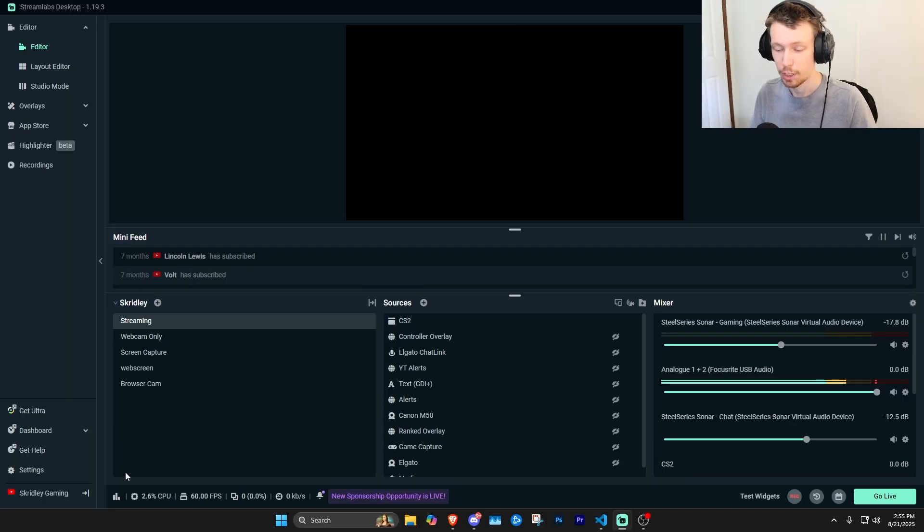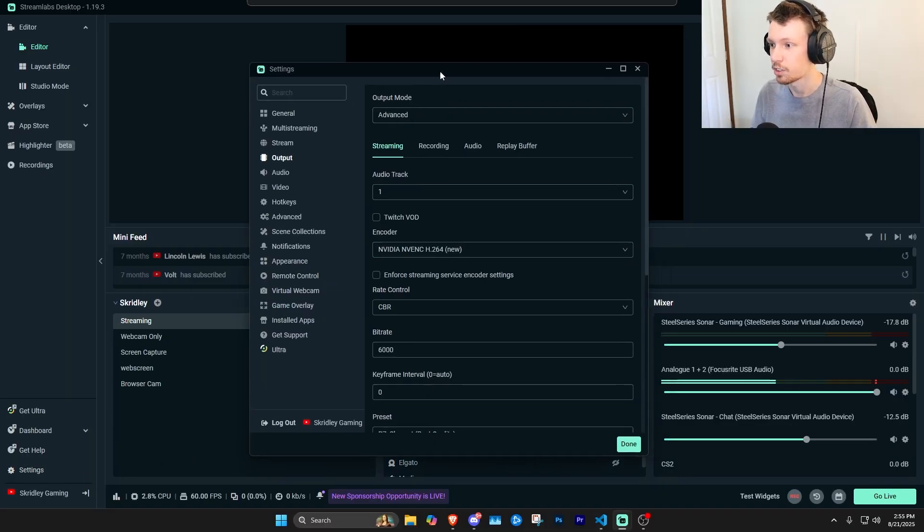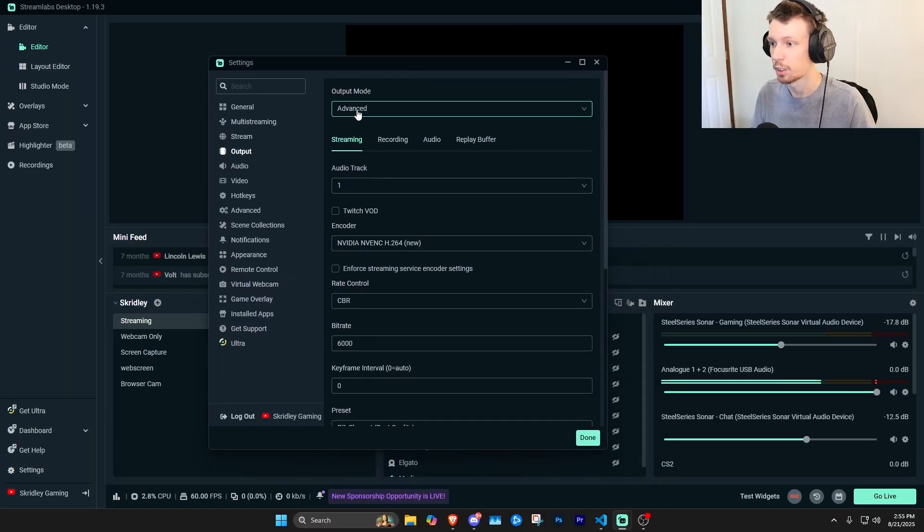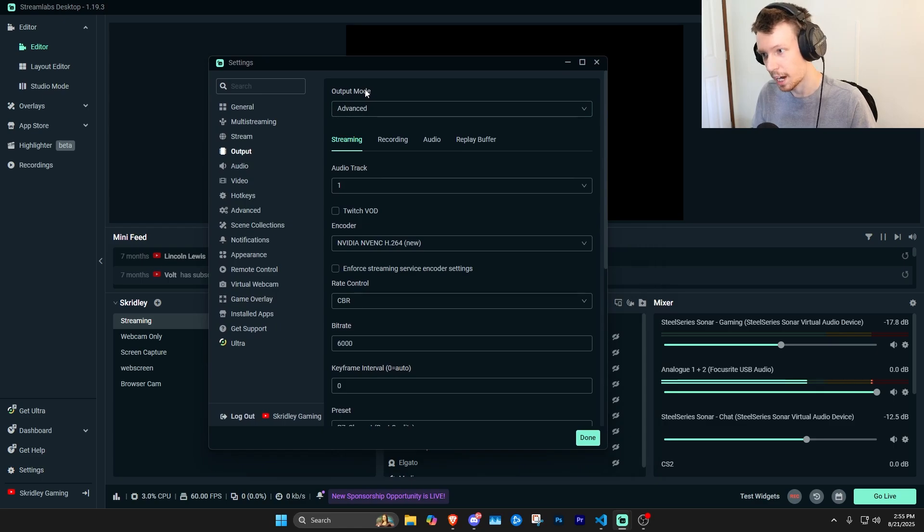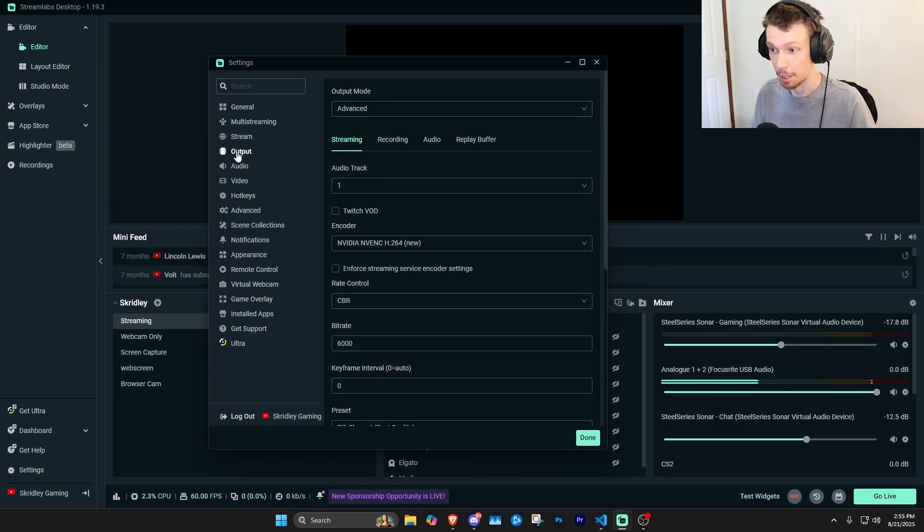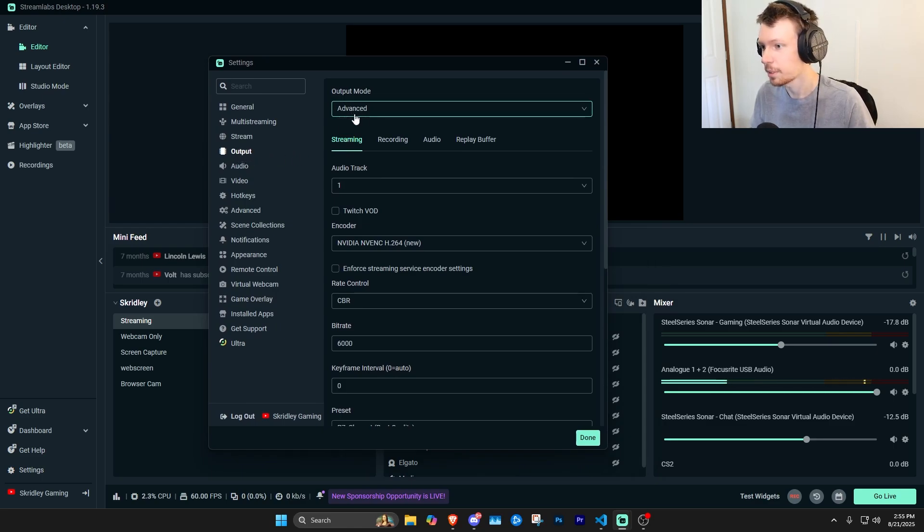So once you've got it open, we're going to open up the settings, and in here you're going to want to navigate to the output mode, go to advanced outputs over here on the left toward the top, and then click streaming.